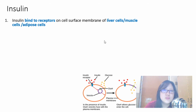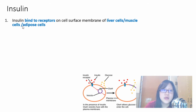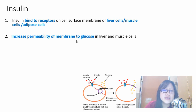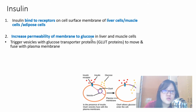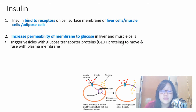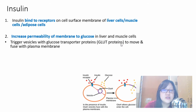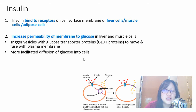After insulin binds, a signaling transduction pathway occurs — the details of which we don't need to know. What we need to know is the response. First, insulin increases the permeability of the membrane to glucose by triggering vesicles containing GLUT proteins to fuse with the plasma membrane. This means more GLUT transporter proteins are present at the membrane, allowing more facilitated diffusion of glucose into cells — since glucose is large and cannot pass through the phospholipid bilayer directly.